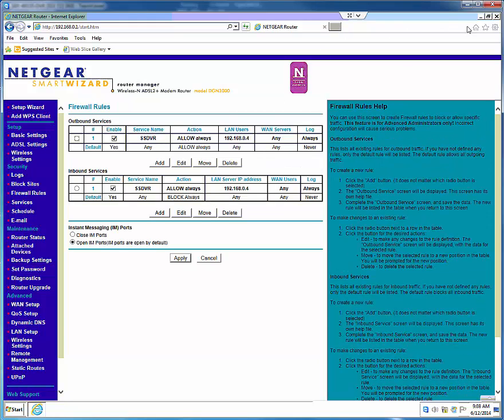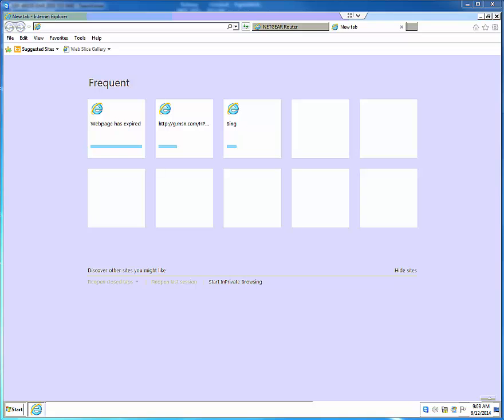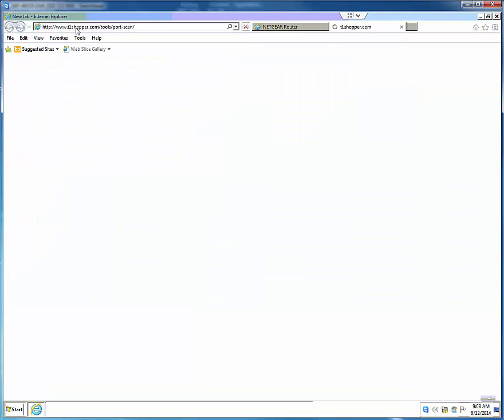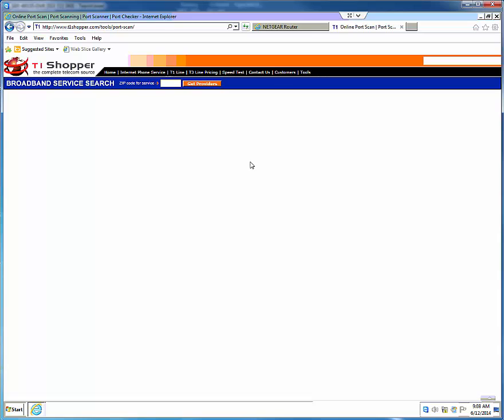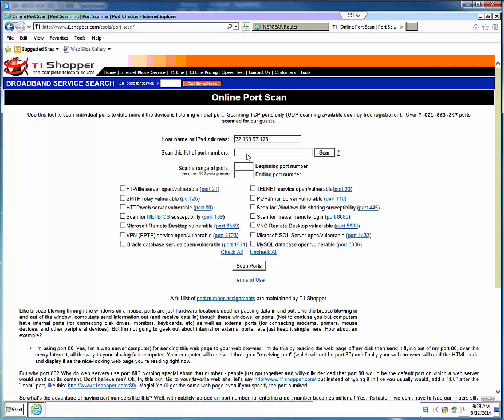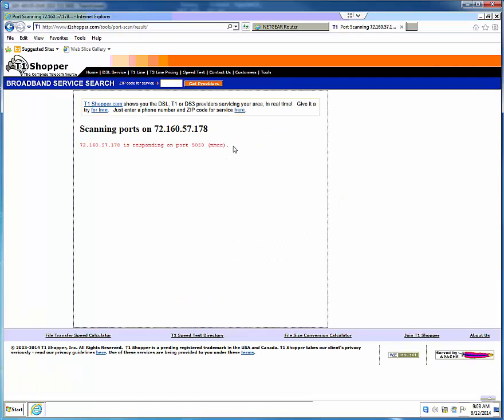For example, CanYouSeeMe.org. If successful, close all the windows and start using your surveillance system remotely.